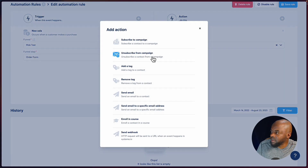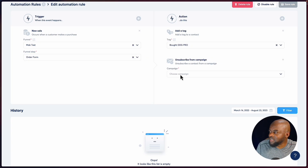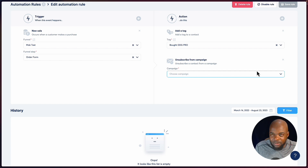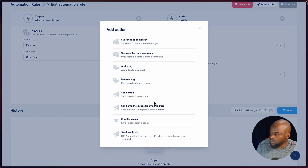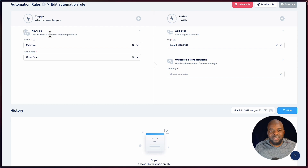I've added a tag called 'bought DV design guide pro.' I can add more items, or delete the rule by clicking delete rule. To add an action, click the plus button — you can unsubscribe from a campaign and choose which one to unsubscribe them from. You can even enroll them in a course automatically once they've purchased. The automation is fantastic — you don't have to do anything manually.